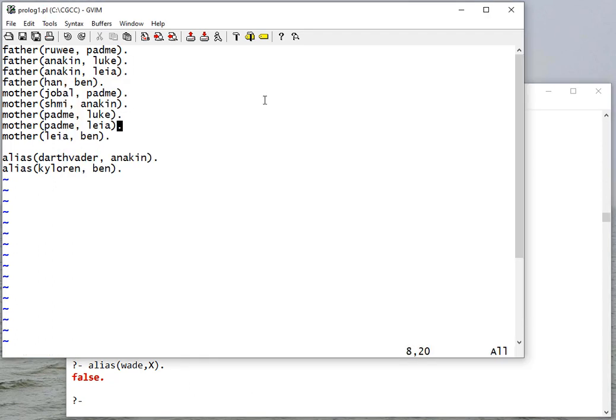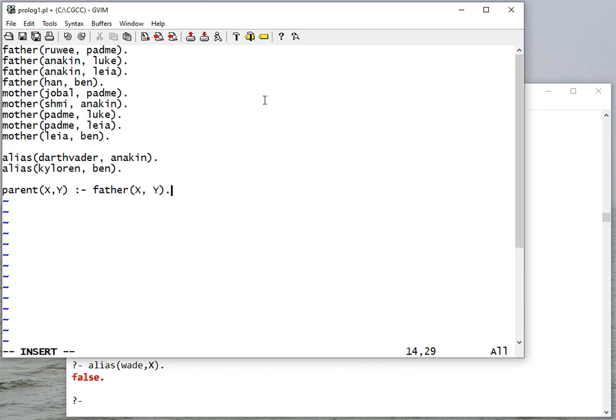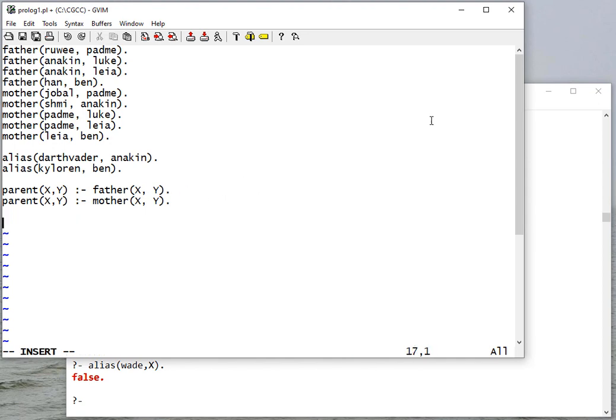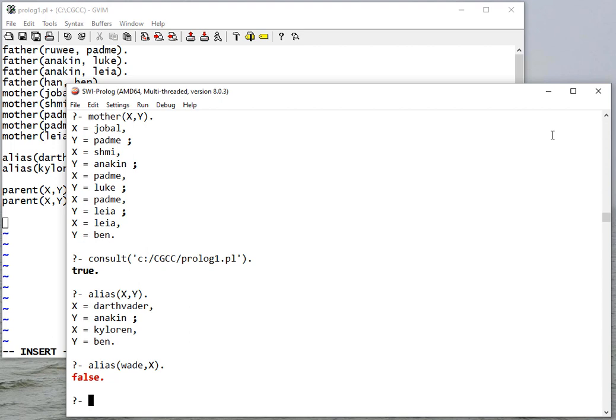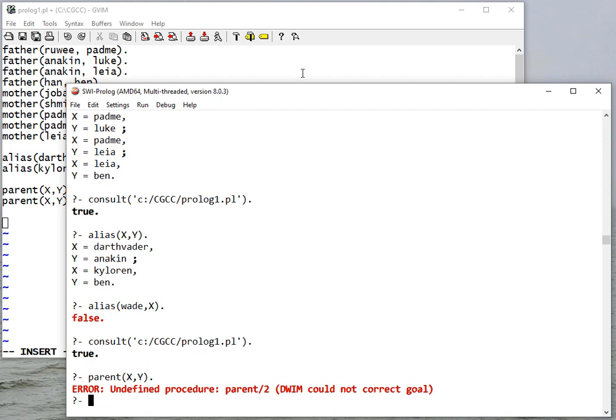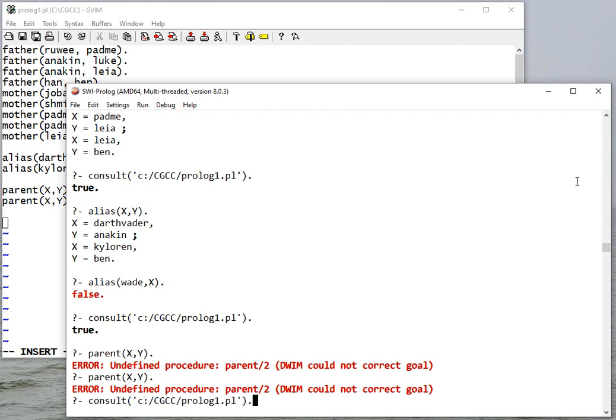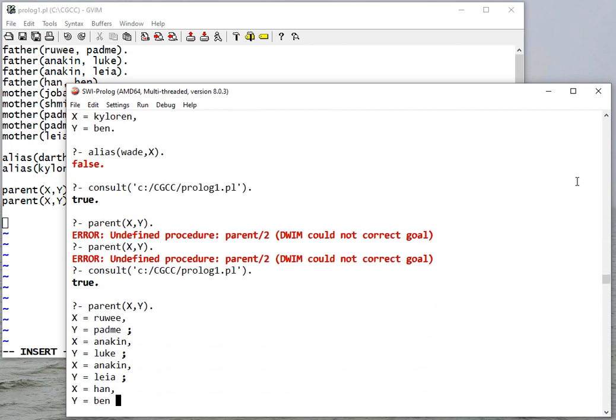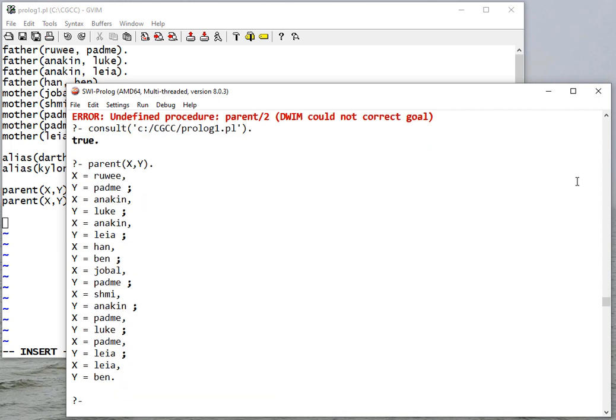To make my database more complete, let's add a rule to say parent X Y. That's going to be true if X is the father of Y. It's also going to be true if X is the mother of Y. In either case, if X is the father of Y or if X is the mother of Y, we're going to have this parent fact that will then be true because of this rule. Now when I consult, it gives me all the parent relationships that exist in the database.